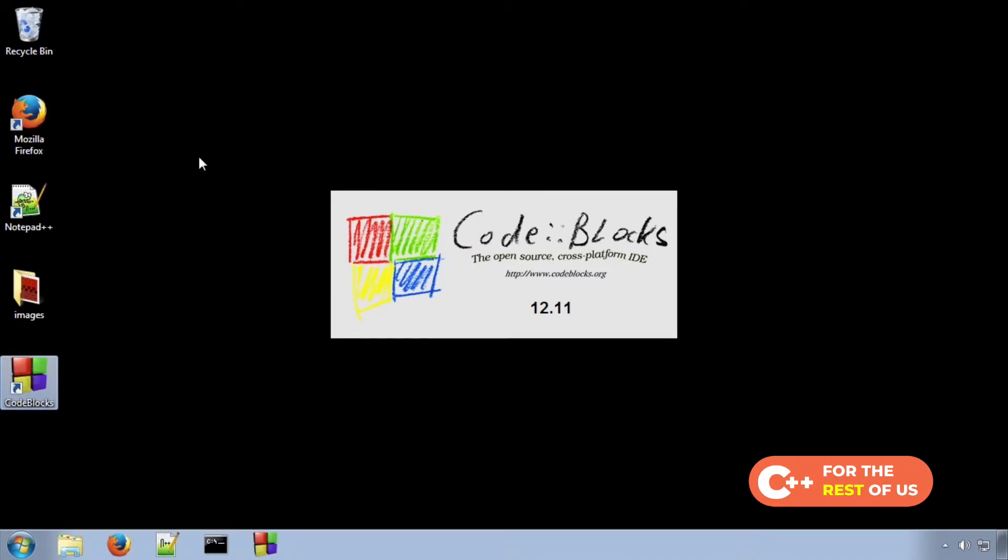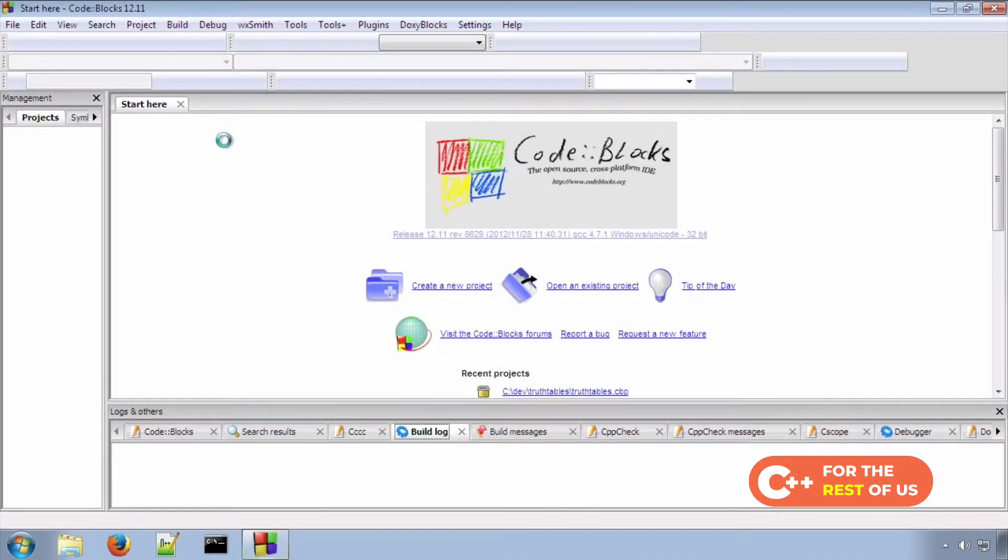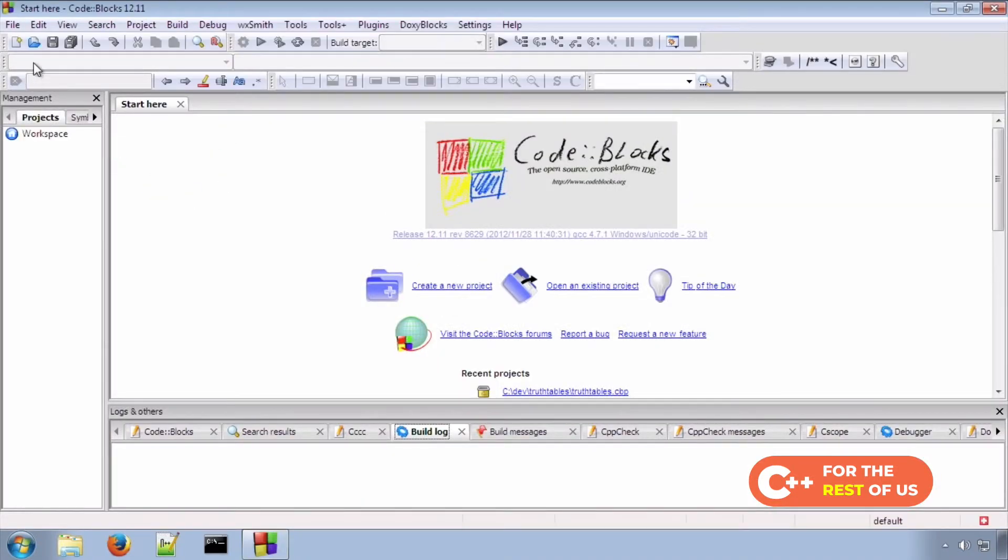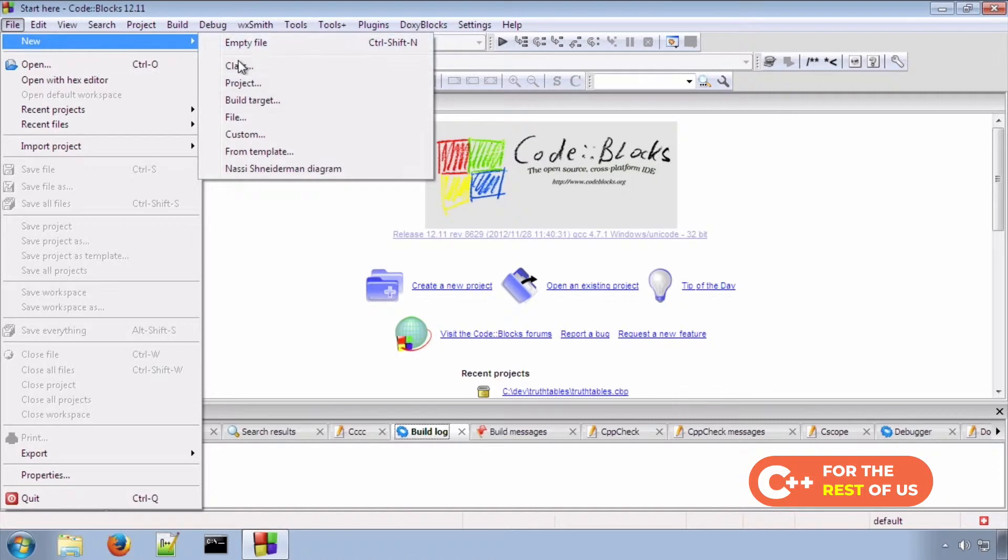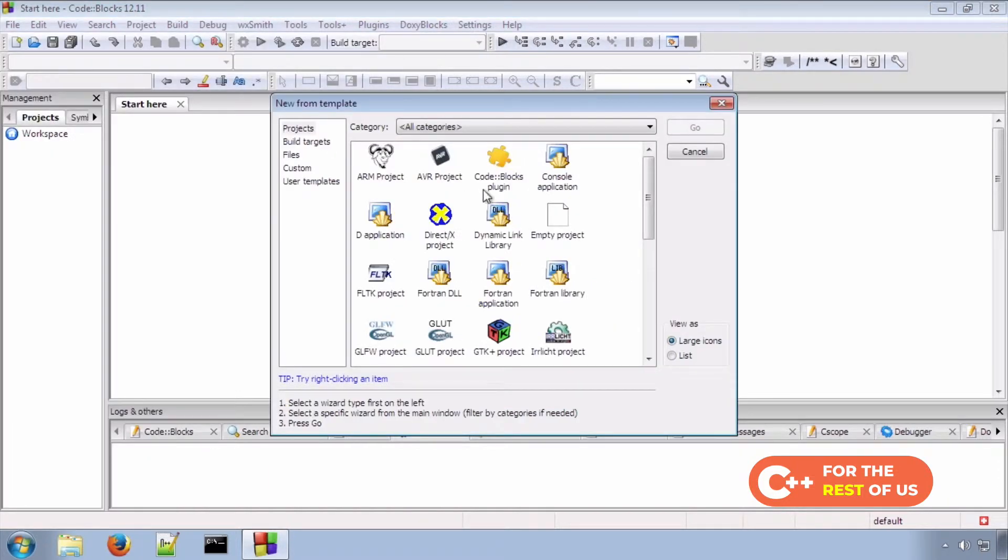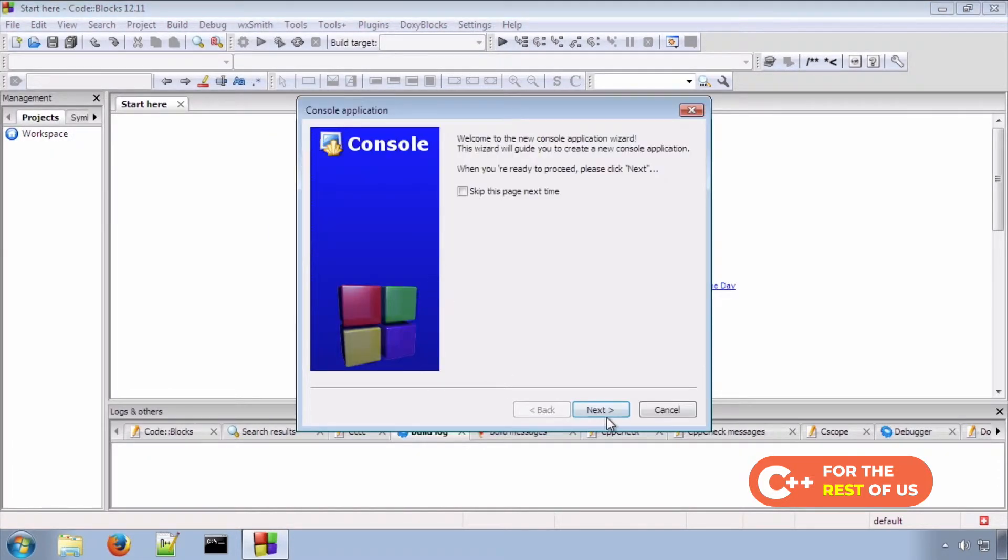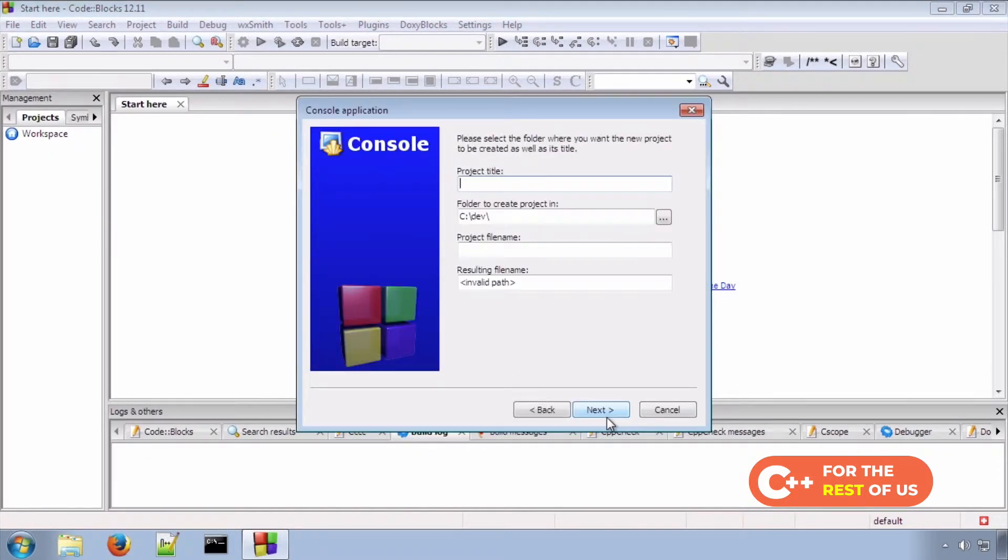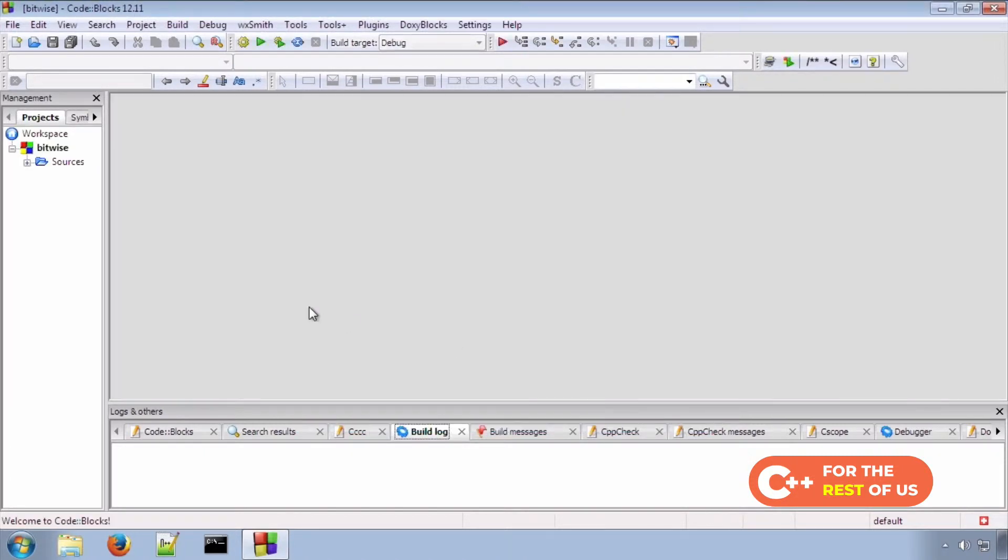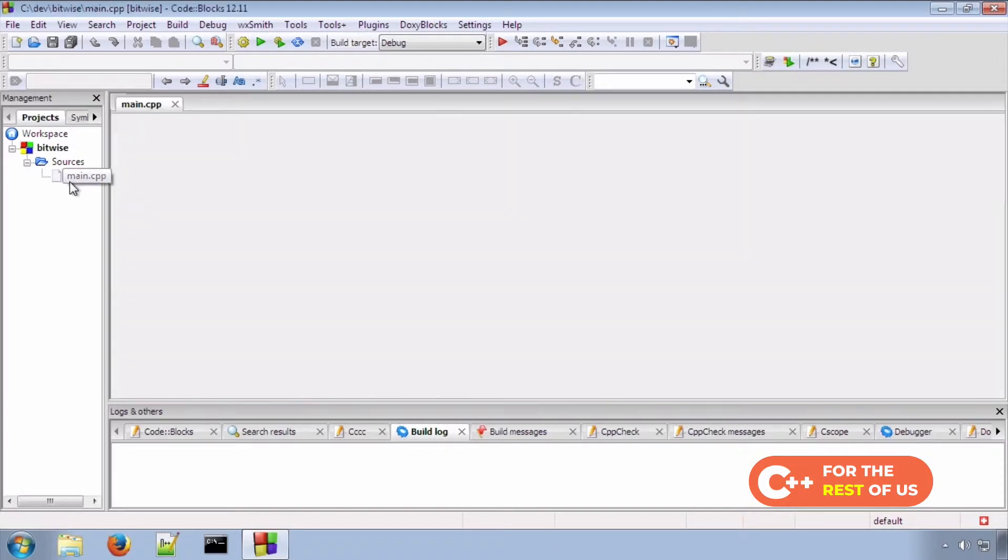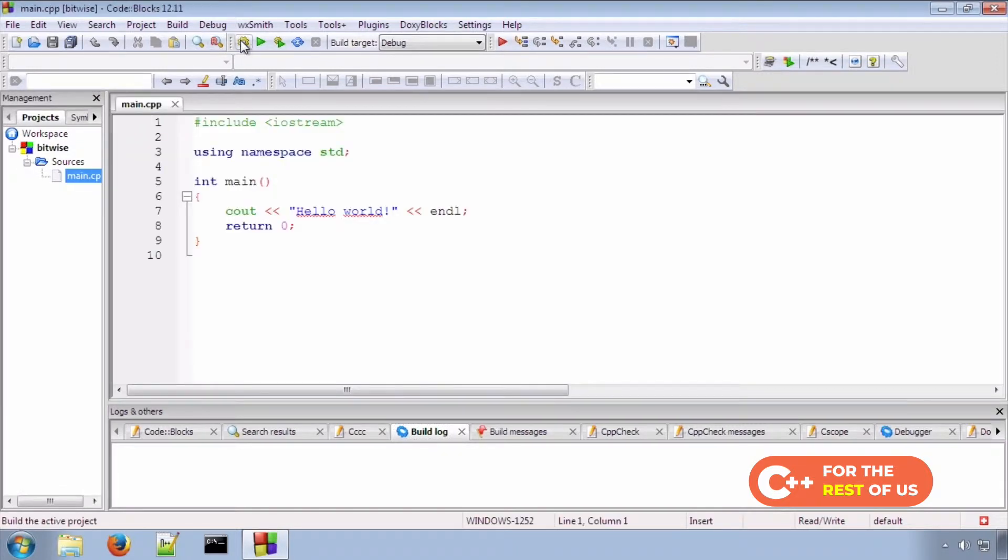Let's start by creating a new console project. Call it bitwise, and we're ready to start.